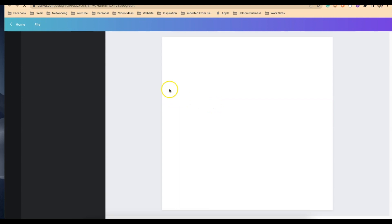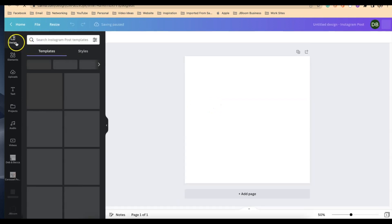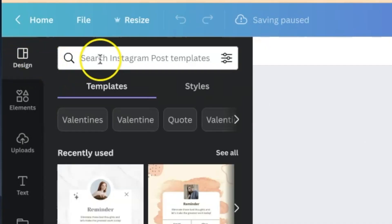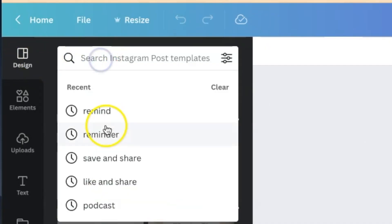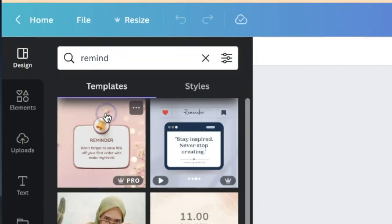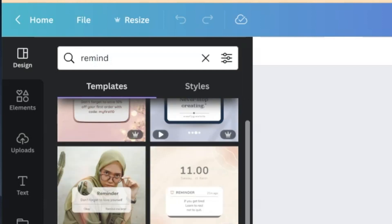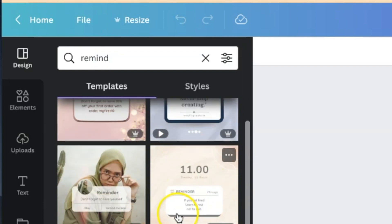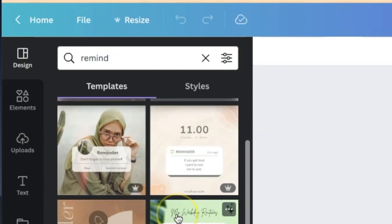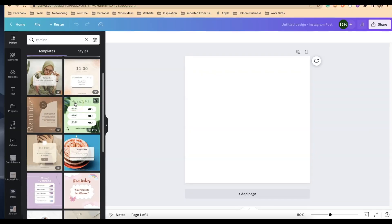On this template on the left hand side of your screen, go to designs and enter in the word remind. You'll see a lot of different templates here. Find one that you love and that's the one we're going to use. Find something where you can change easily the coloring and imagery to match your branding.